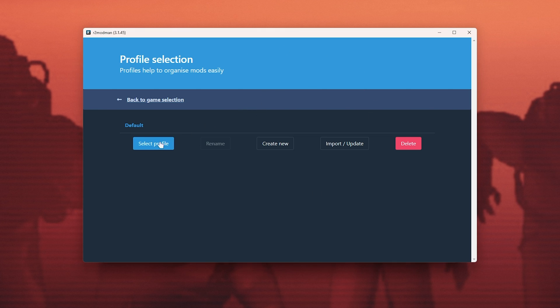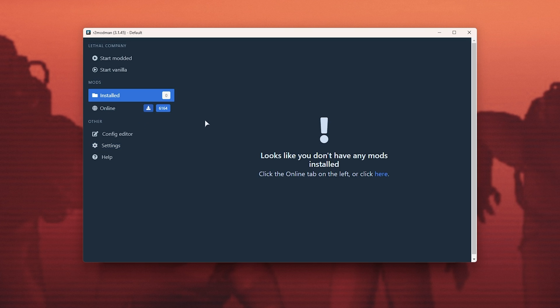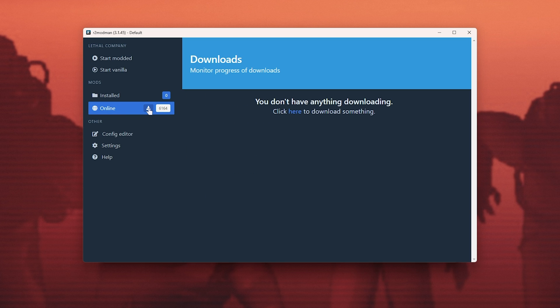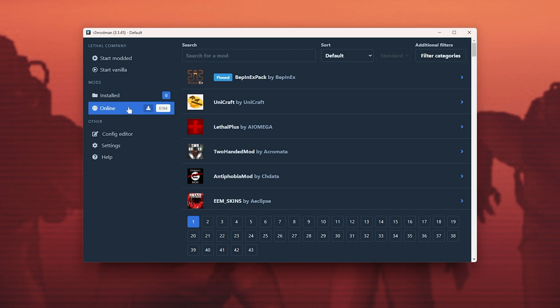Simply click select profile to choose the default profile, and all we need to do is head across to online, where we can click the download button here.